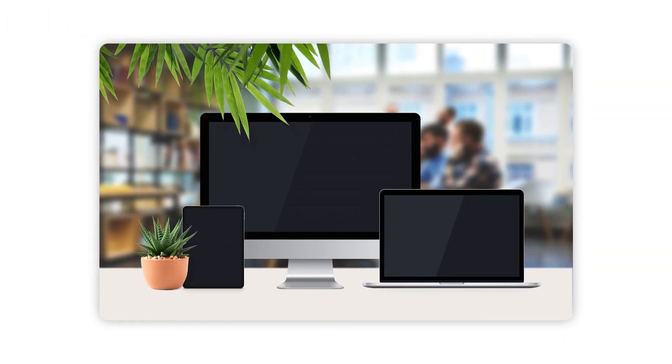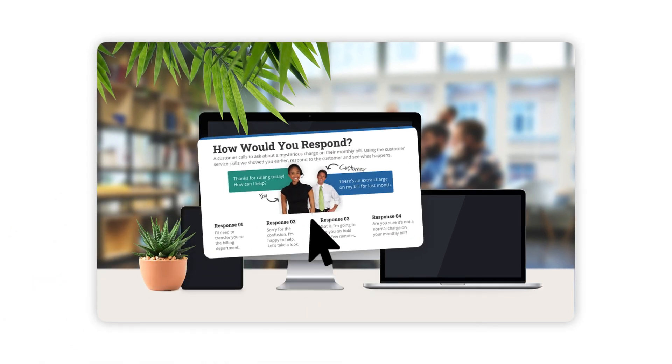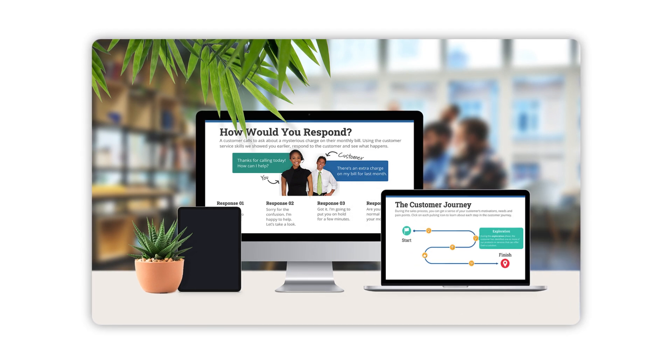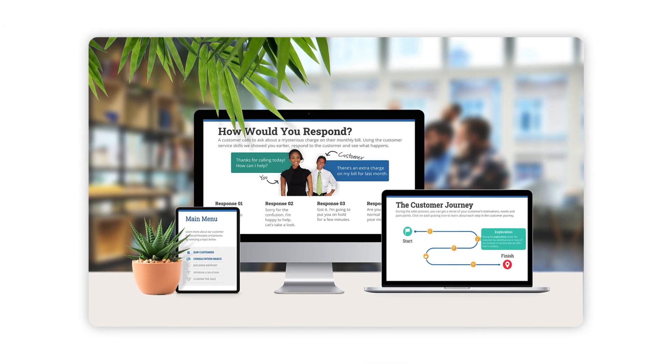Now, before you ask — no, none of these images are actually real. They are what's called mockups in the graphic design and branding industry. They're essentially an image of a scene, which may be comprised of one or more digital devices or other physical objects, where you can actually superimpose your own images, text, logos, or other designs onto the screens or whatever else is being presented in the image.